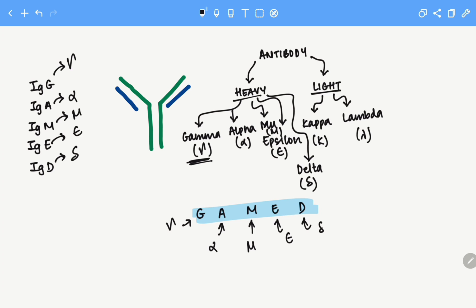So this is an overview of the structure of the antibody. I hope this video was helpful. That's all we have for today.